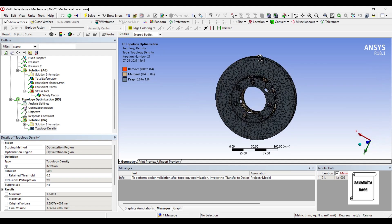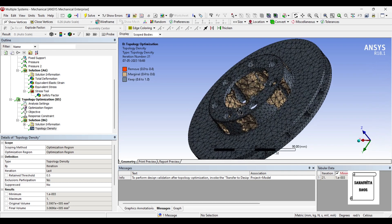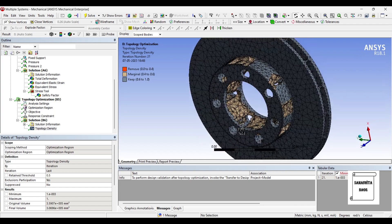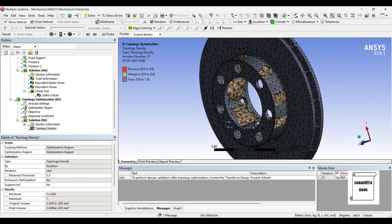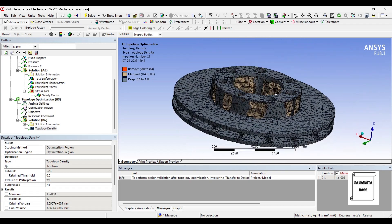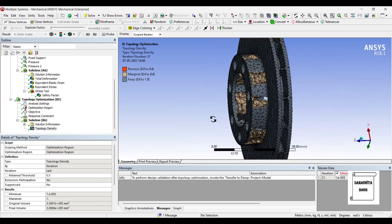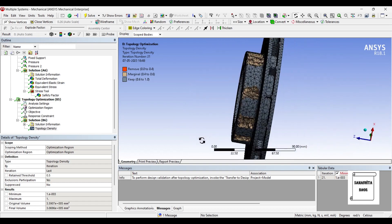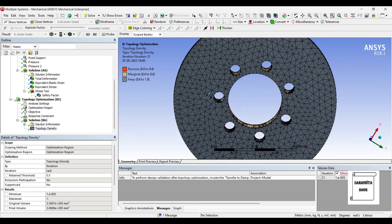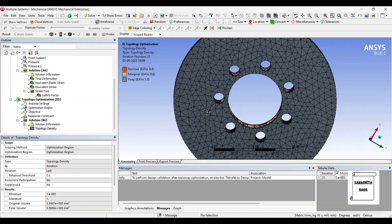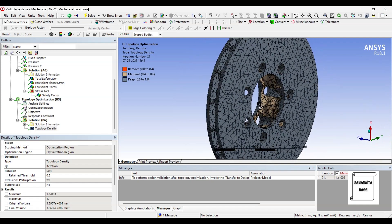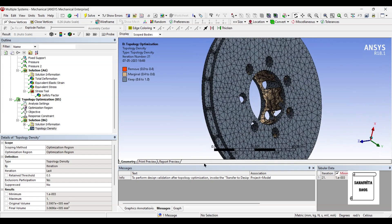So this much material will definitely be kept. Marginal material is where it has been removed partially. And remove is the place where they have already removed the material for you. So this much portion of material can be removed to make this disc topologically optimized, which means you can reduce this material such that you can remove it. So you can see this has been done.